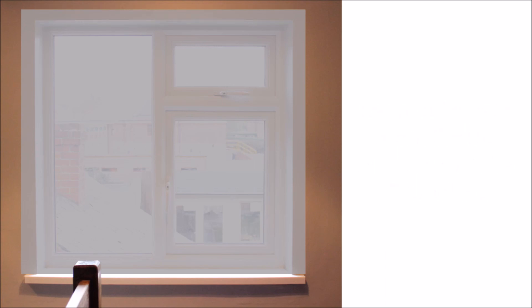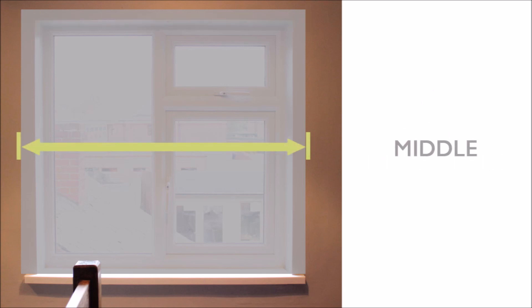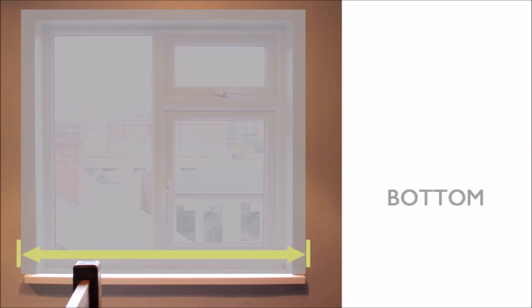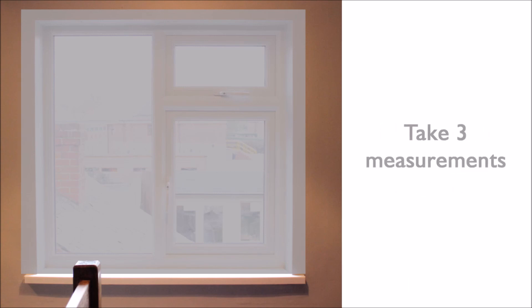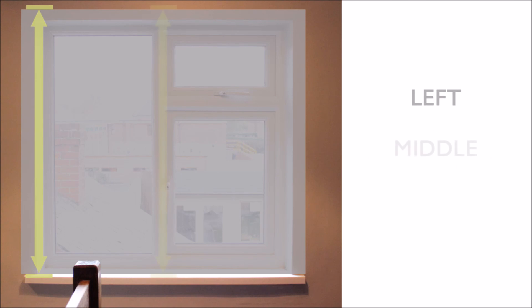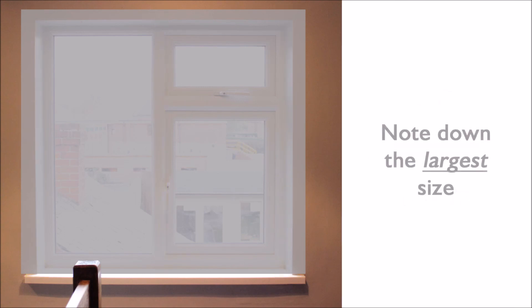Now you've decided the space you are going to cover, including any overlap, take a width measurement at the top, the middle and the bottom of the window and note down the largest size and measure the drop. On the left, the middle and the right hand side of the window, again noting down the largest measurement.